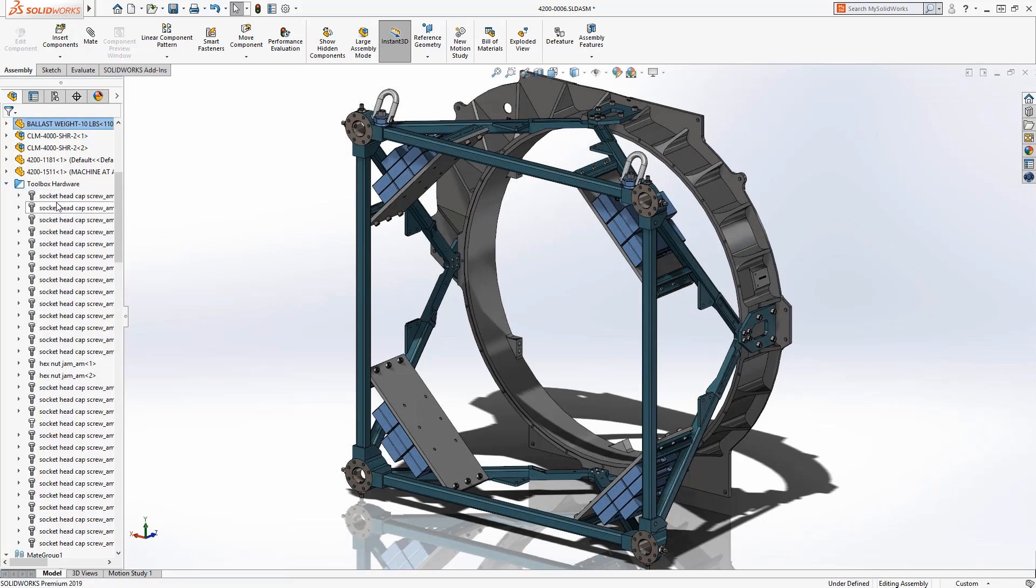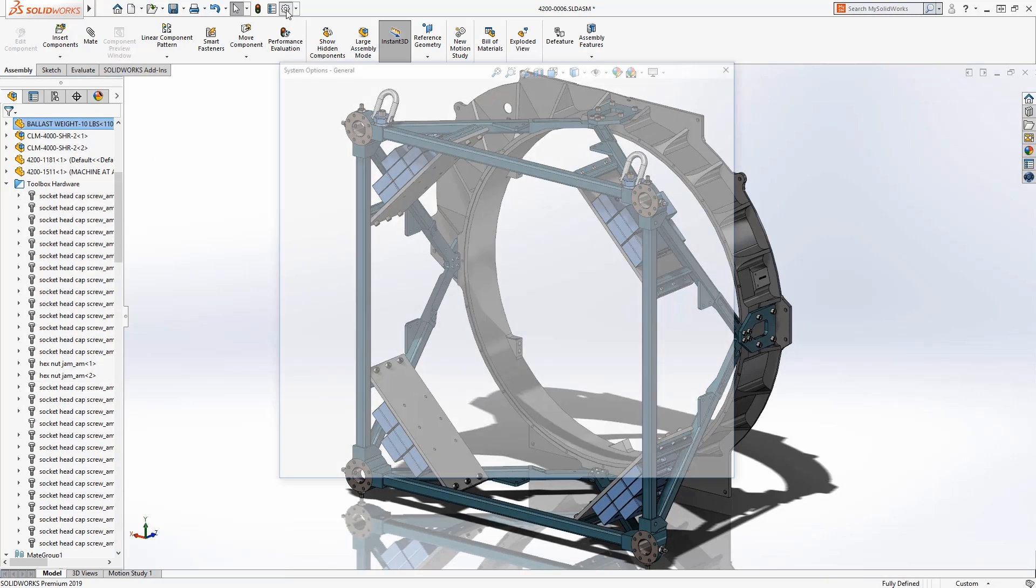Now all of the fasteners in this assembly are fully defined, saving a great deal of time when compared to doing it individually.